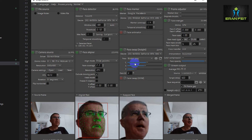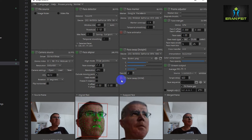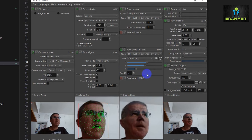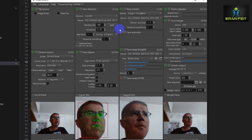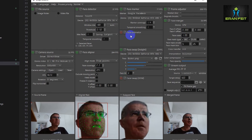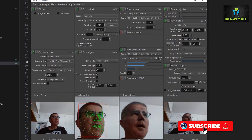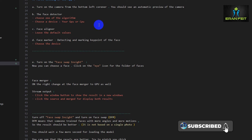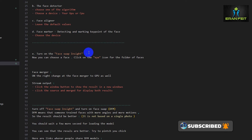If you don't get the expected results, please double-check that the other two options — Face Swap DFM and Face Animator — are closed. You should see a red sign next to those texts. That was option number one: Face Swap Inside.